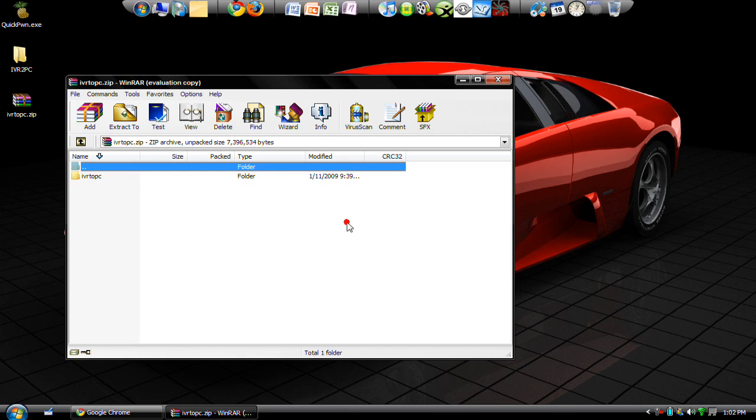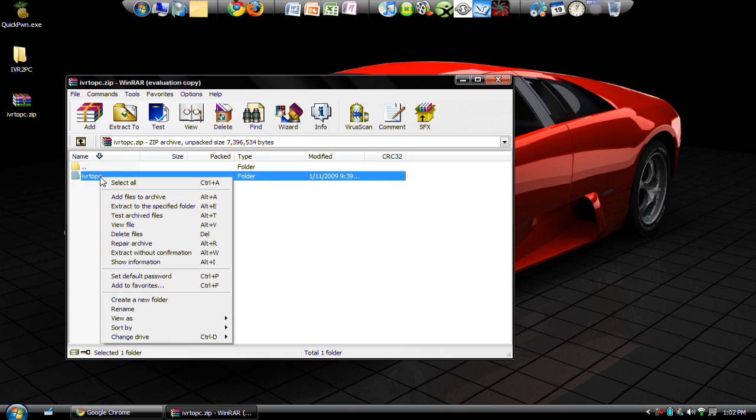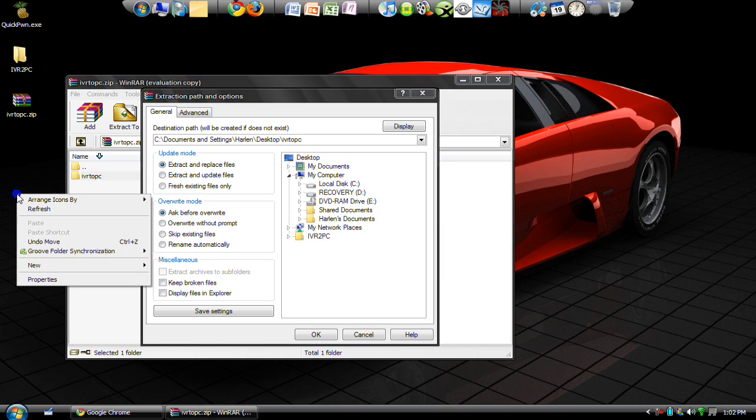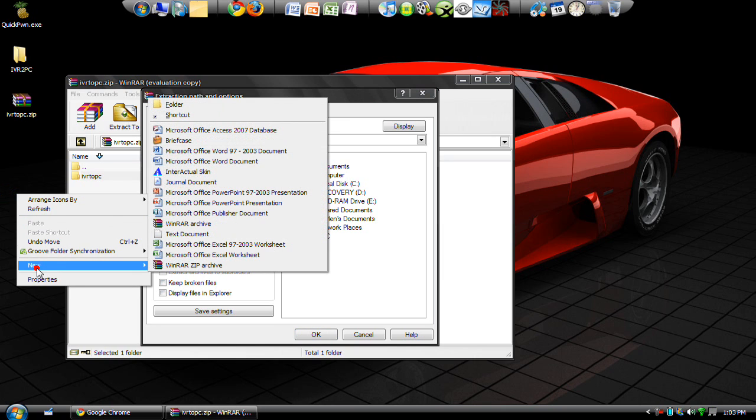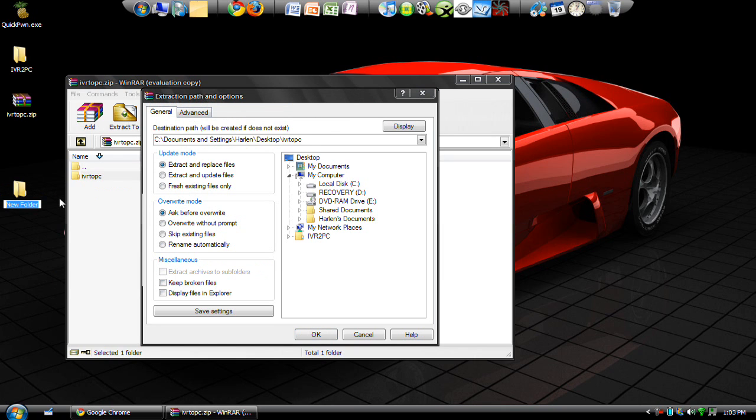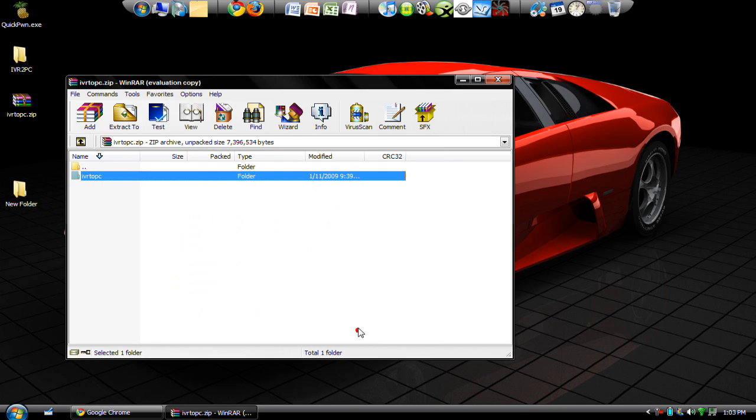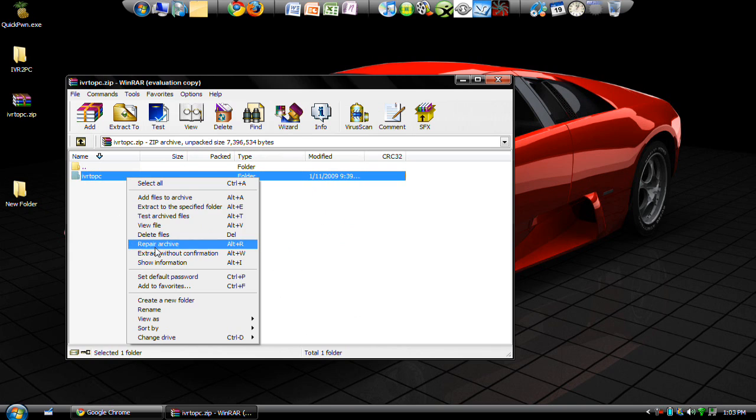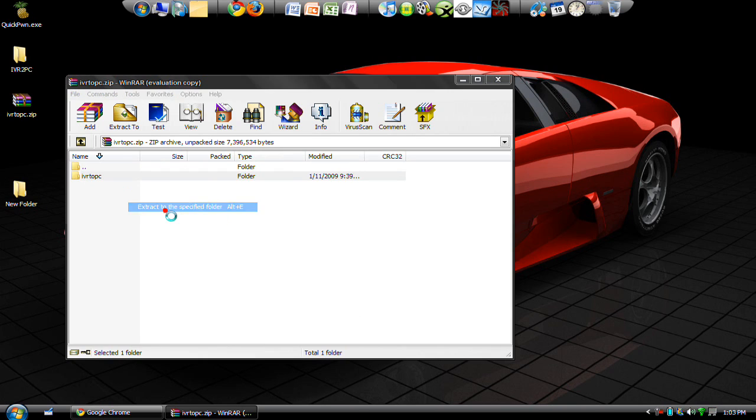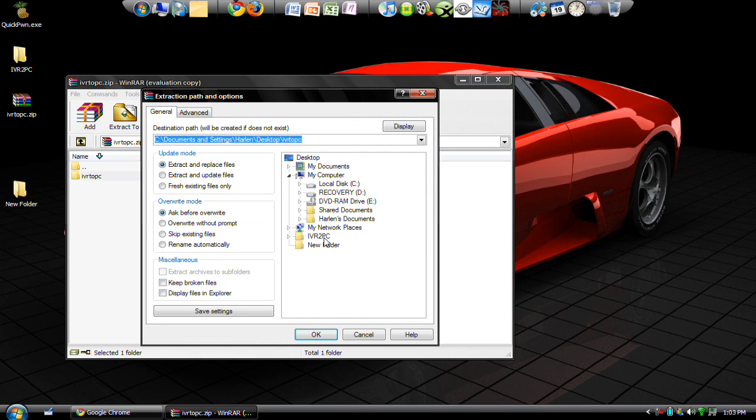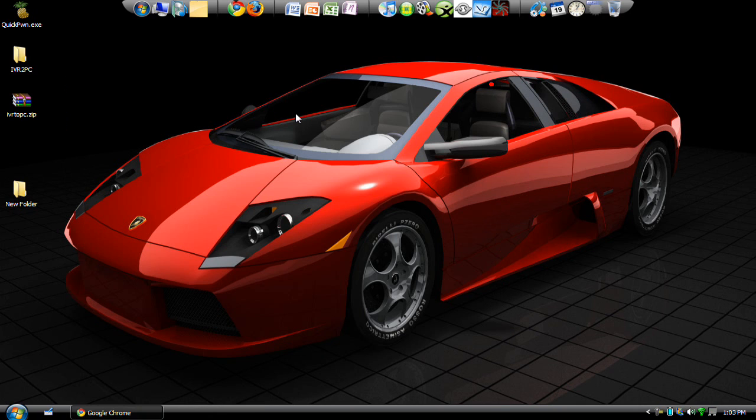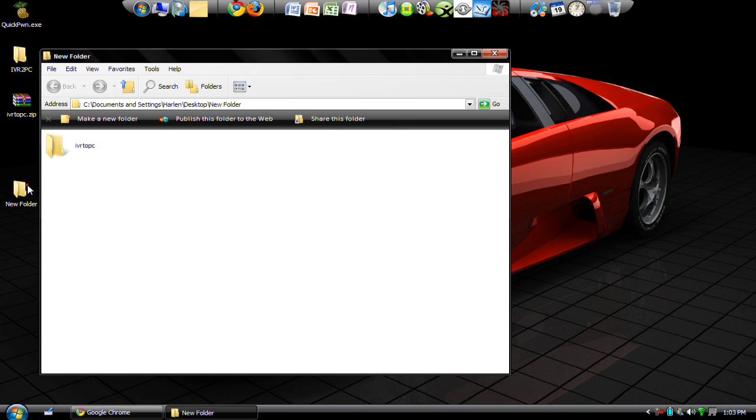So you go ahead and open that up, and you'll see the folder for IVR to PC. You can just extract to a specified folder. You can make a folder on your desktop or wherever you want it. So extract to a specified folder, I'm going to pick new folder, press OK, and then it's done. Then open up that folder—you have IVR to PC right there.